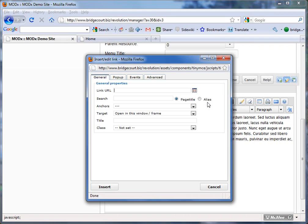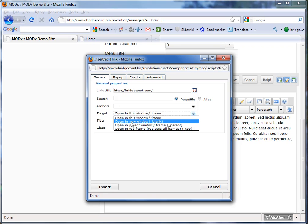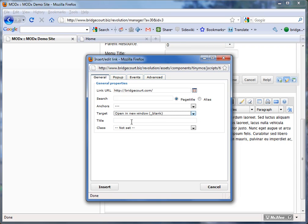and here, because I'm linking to an external website, I can put in the address of the website that I want to go to. Now the target is important, that tells the browser am I going to open this new location in the same window, or I can open it in a new window,